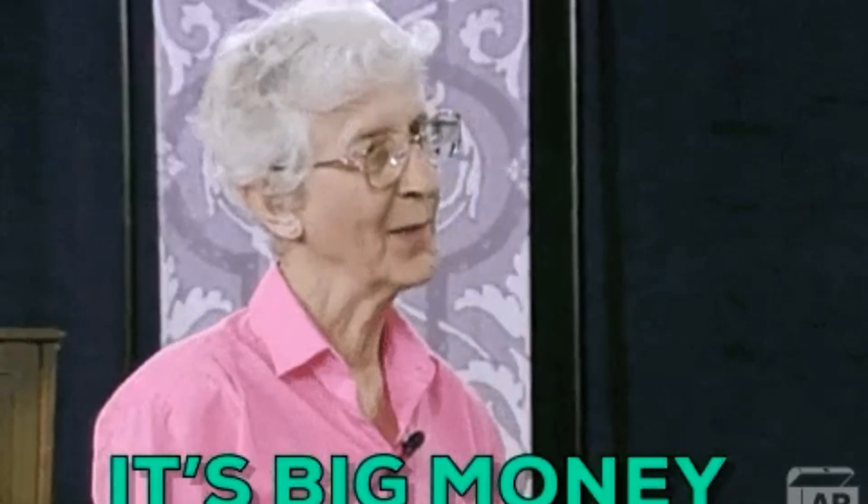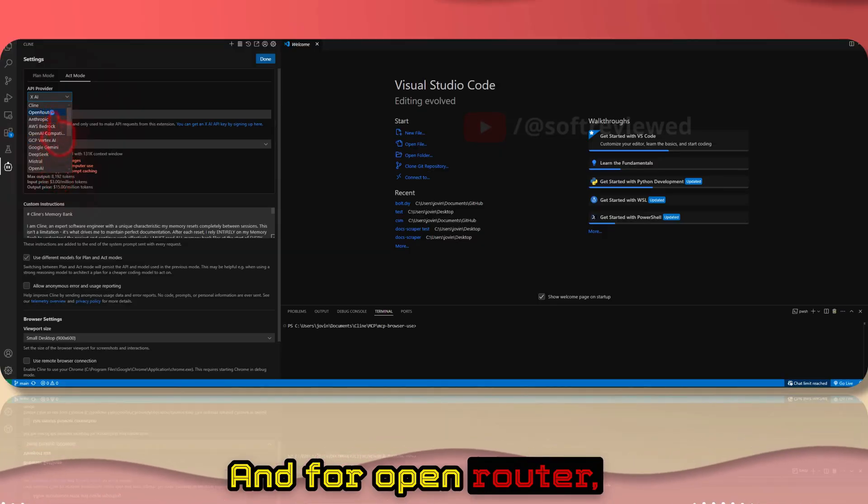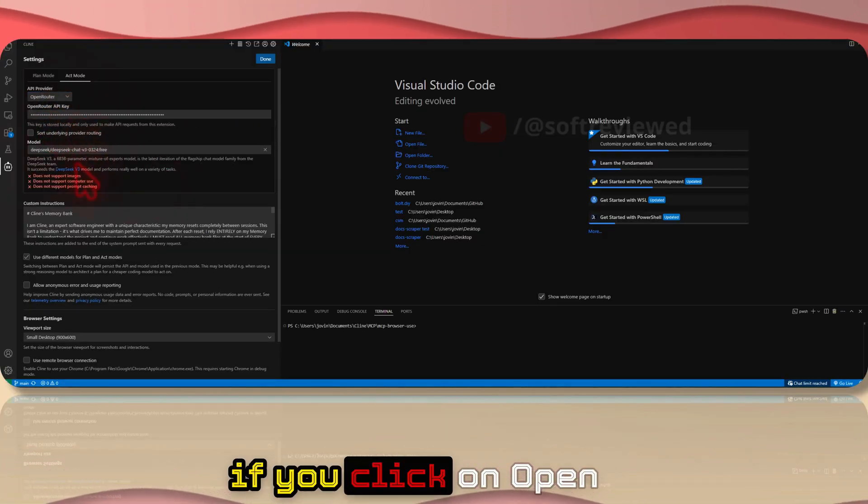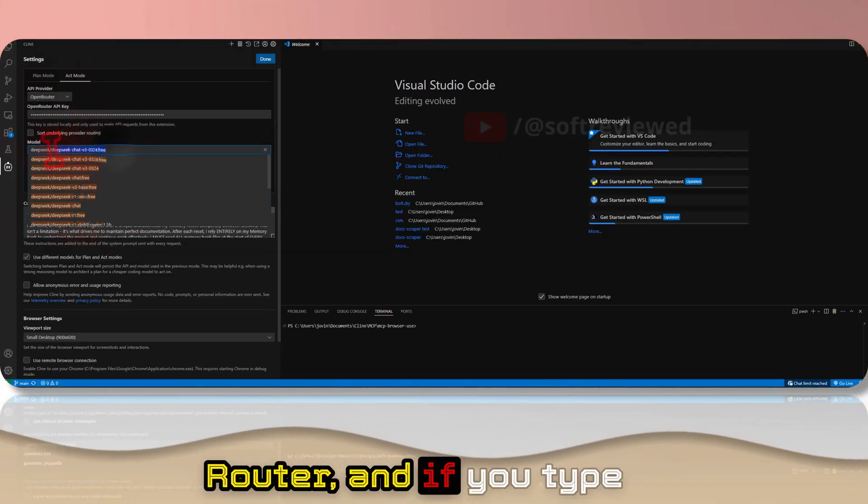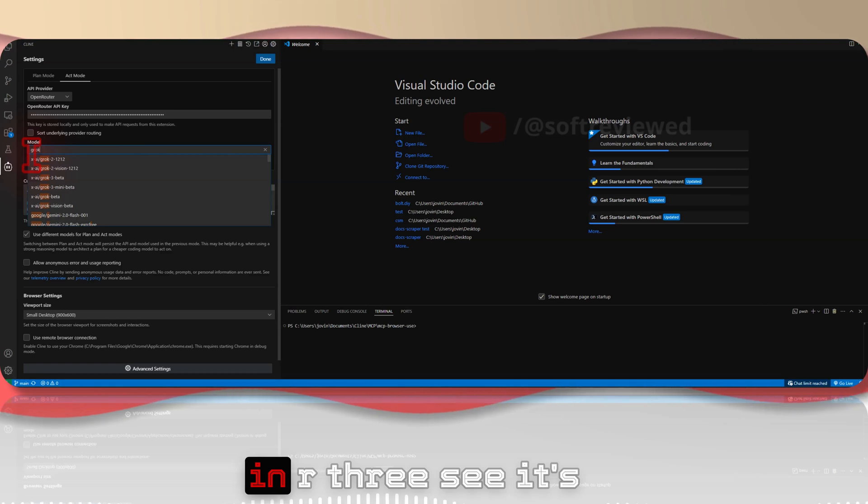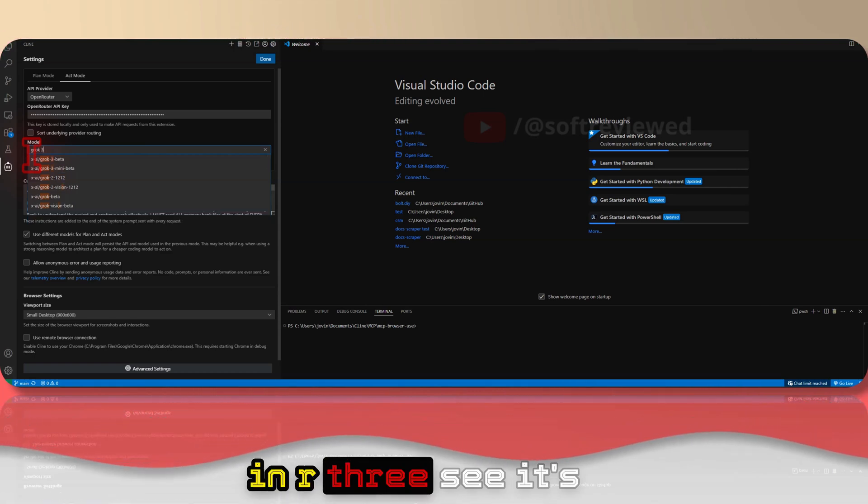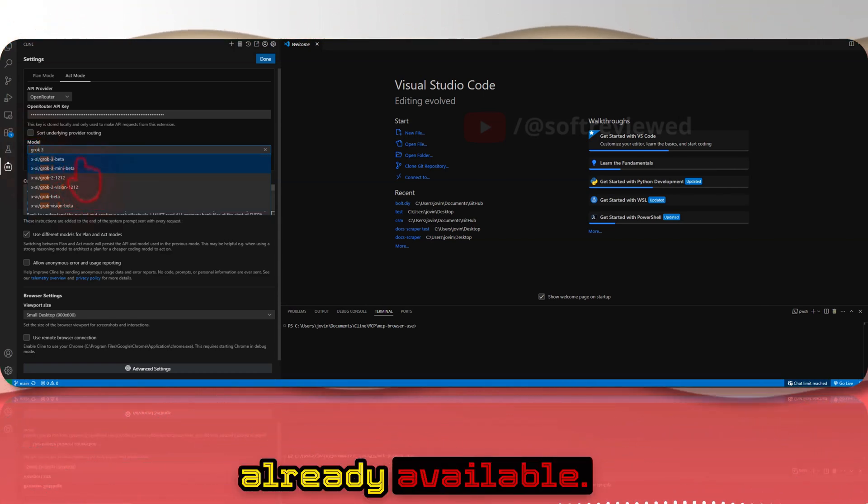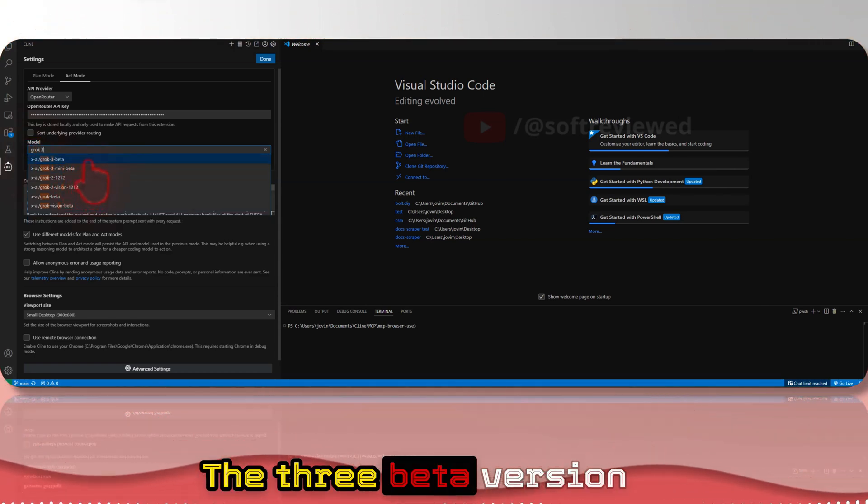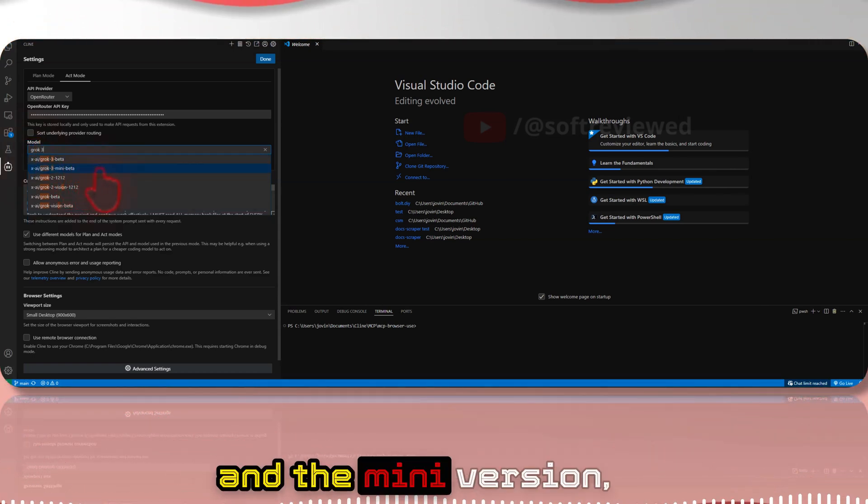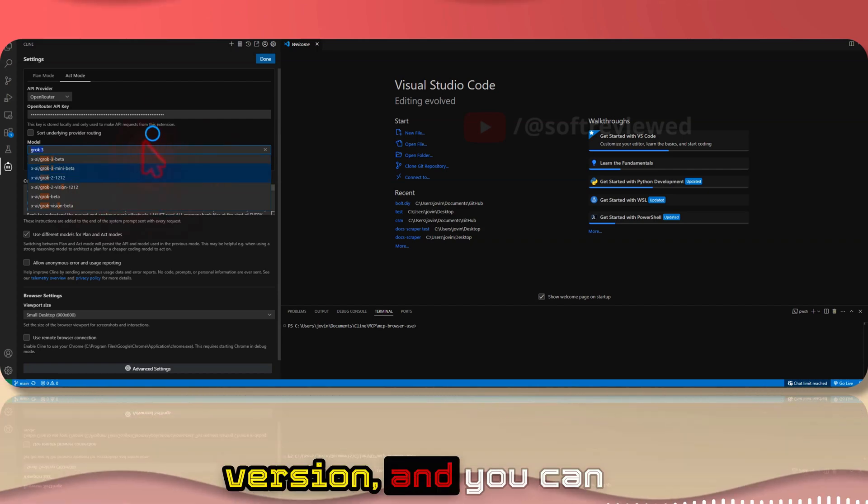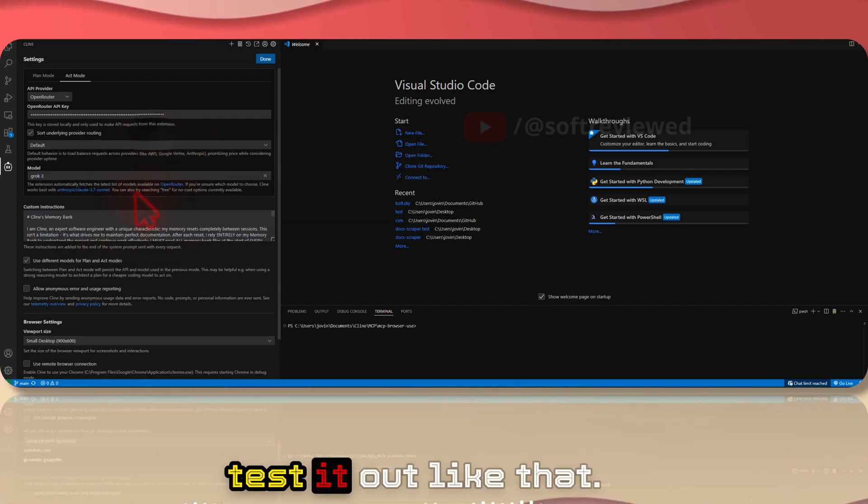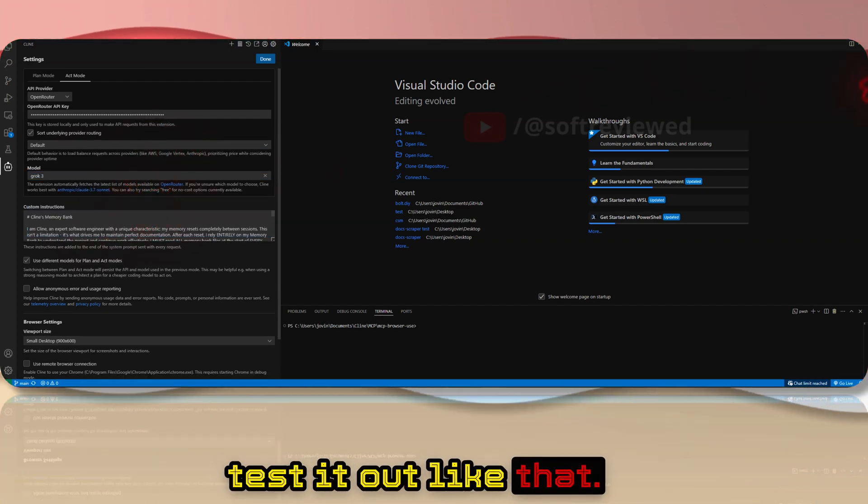For OpenRouter if you click on OpenRouter and type in Grok 3, see it's already available - the 3 beta version and the Mini version which is the cheaper version, and you can test it out like that.